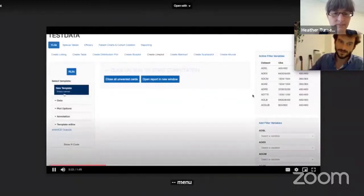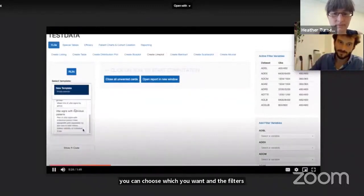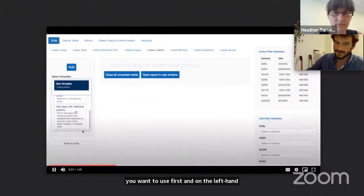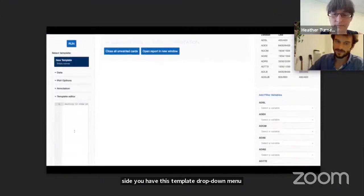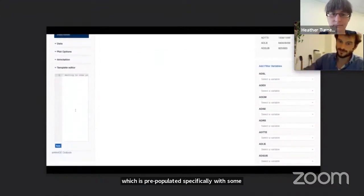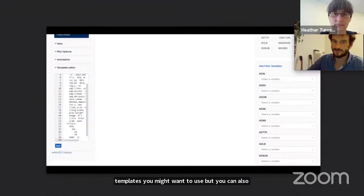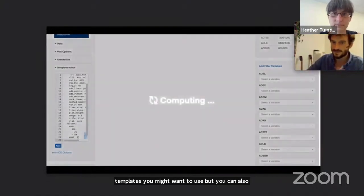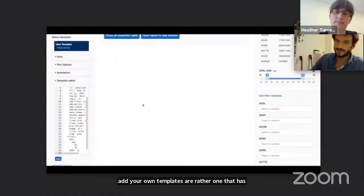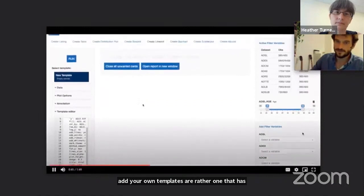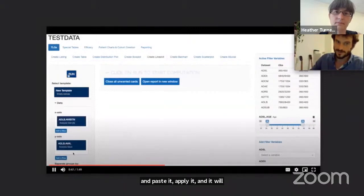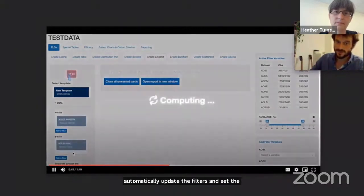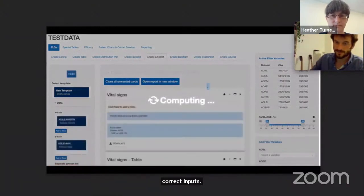On the left-hand side there is a template dropdown menu which is pre-populated study-specifically with templates you might want to use, but you can also add your own or apply one generated by somebody else. Once applied, it will automatically update the filters and set the correct inputs. Once you hit the run button it will generate the output you pre-specified.